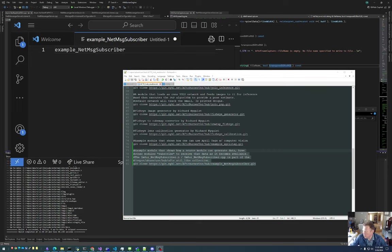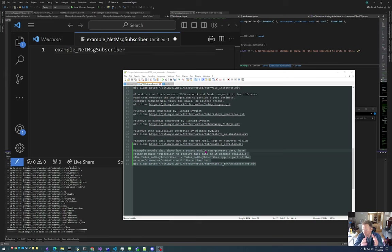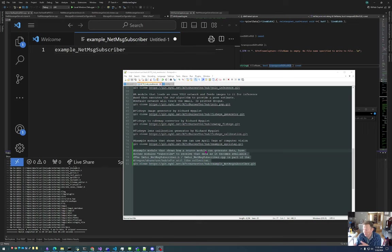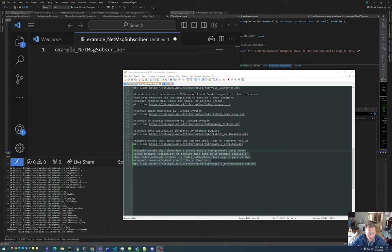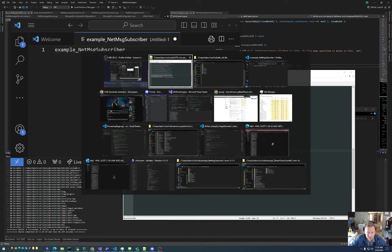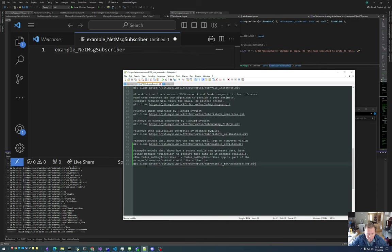Today I'm going to give a quick overview of the example NetMessage subscriber. This is a module that lets your particular module serve as a source of data, and other modules can subscribe to that and be in sync with respect to the data generated by the NetMessage subscriber module.